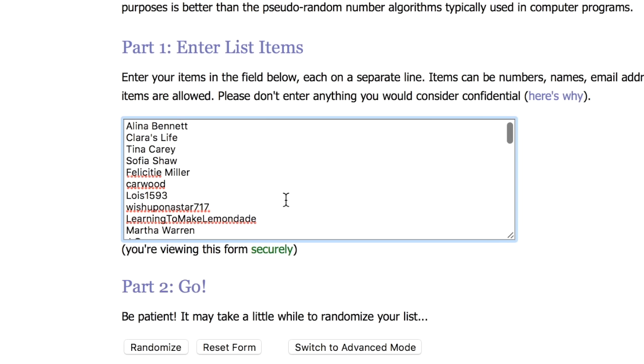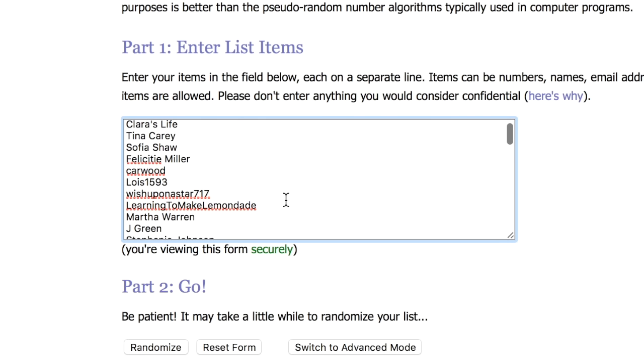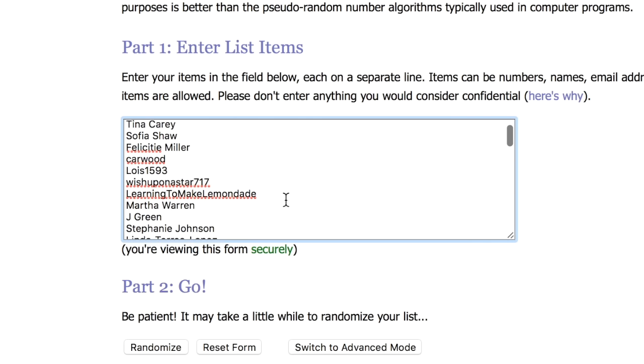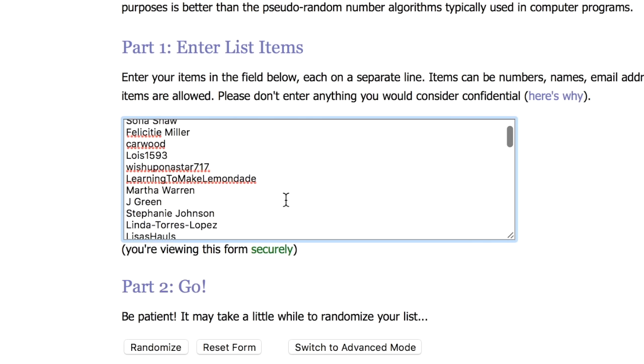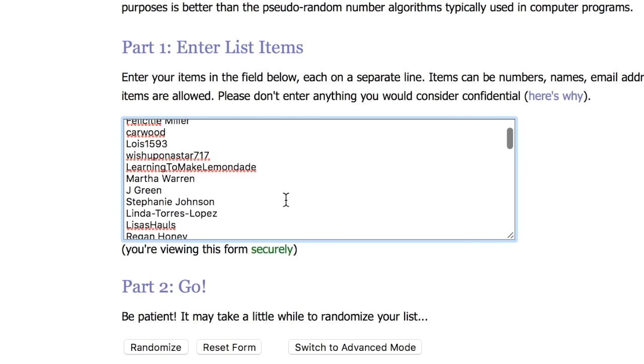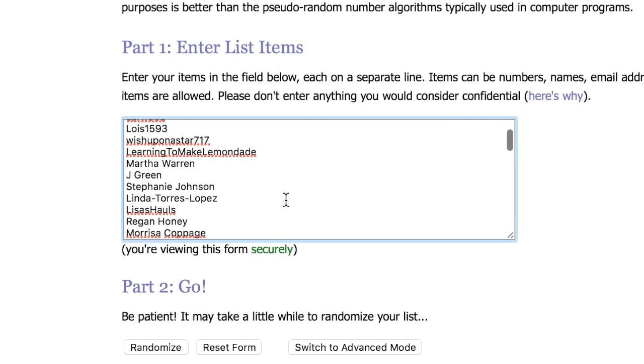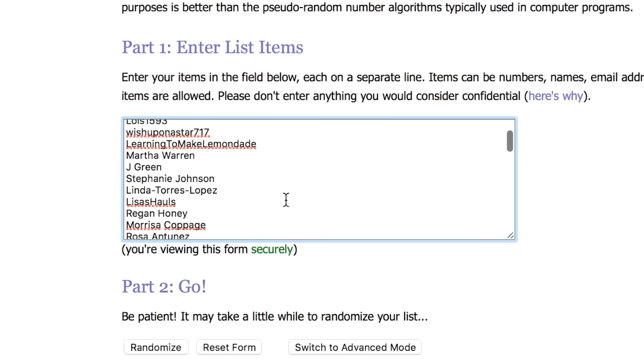All of the names have been put into the list generator and we will hit our randomize button in just a moment.